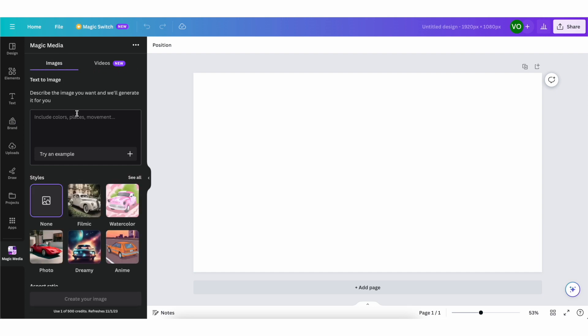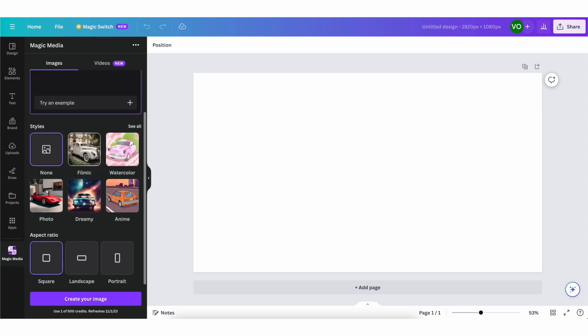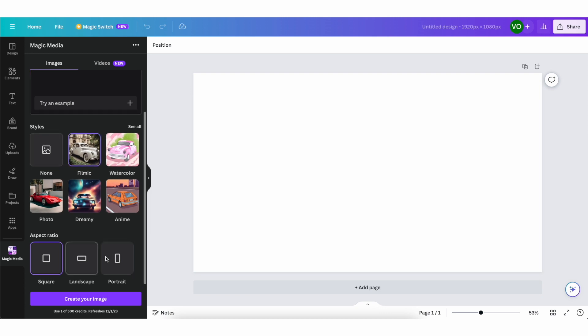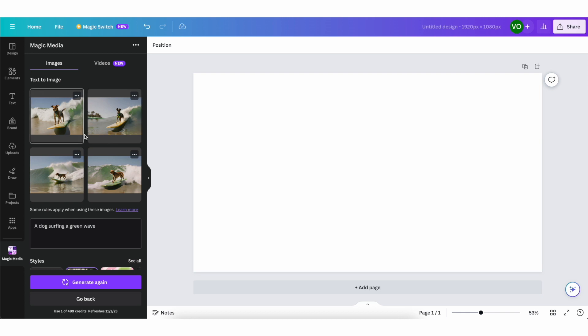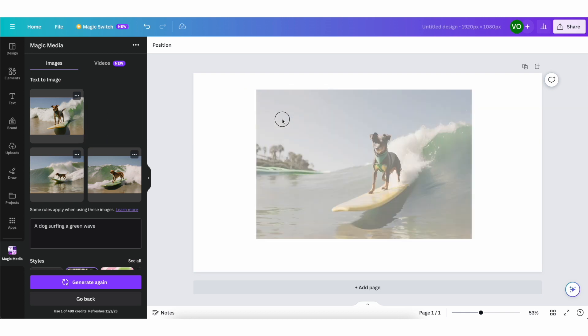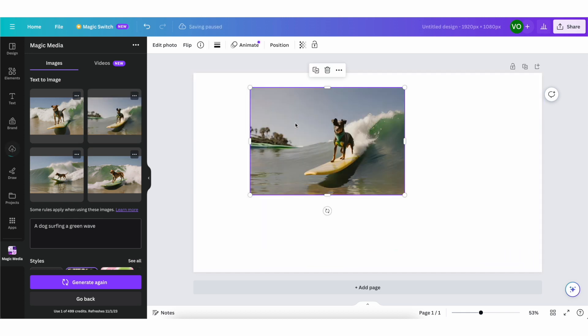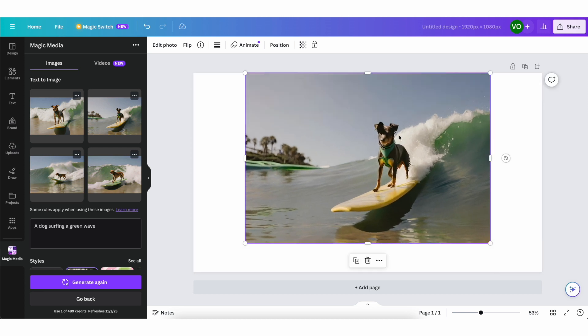So let's try one for the images first. So I'm going to put in here a dog surfing a green wave as an example. And then after, you can actually select the style that you want to generate the photo in. So I'm just going to use the filmic one. You can also choose the aspect ratio of it. I'm just going to leave it landscape for now, so it matches the aspect ratio of my image as well. And then I'm going to click on create your image. And as you can see, we already got four different options right here generated for us. So let me just drag and drop this on my project. As you can see, here's a dog riding a surfboard on a green wave.